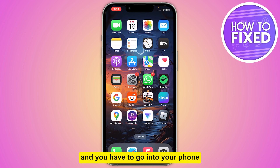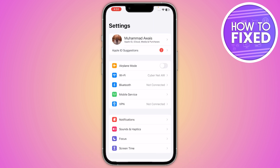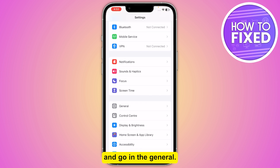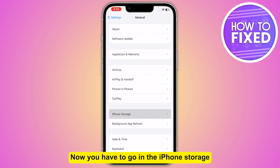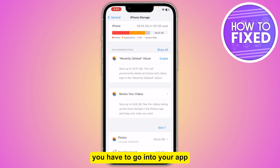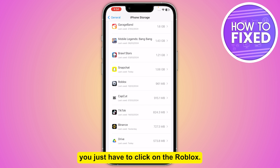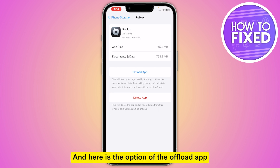You have to go into your phone settings. From here you have to scroll down and go into General. Now you have to go into iPhone Storage, and if you are on Android you have to go into your app management settings. From here you just have to click on Roblox.